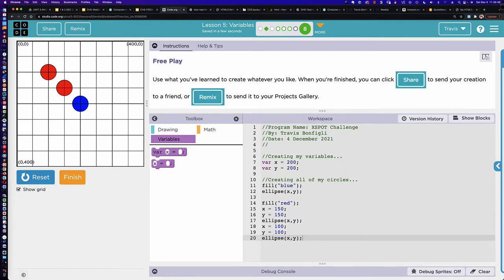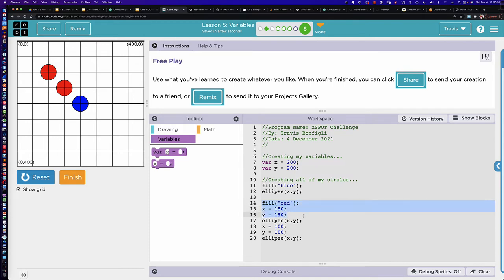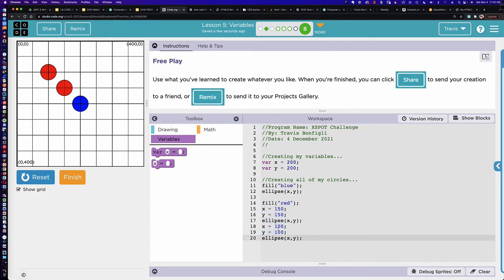We declare what color we want the ellipse to be, then put the values in, decrementing by 50 each time — we're doing the math in our head. This will work and there's nothing wrong with it. However, let me show you another approach. This is a valid approach because we know the value is going down by 50, so we're doing the math ourselves. But what if you wanted to have the code do the math for you?